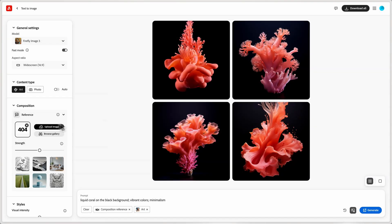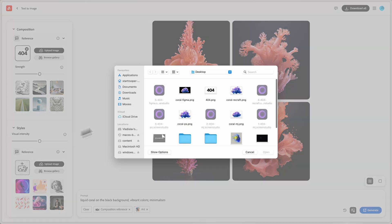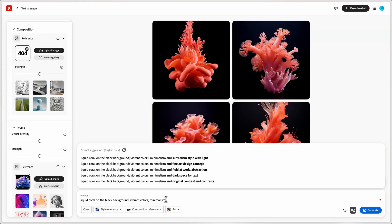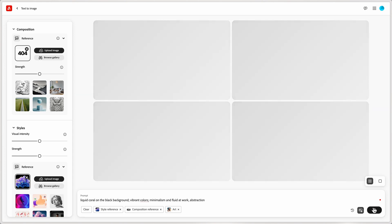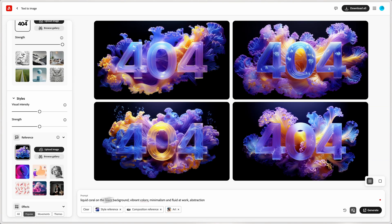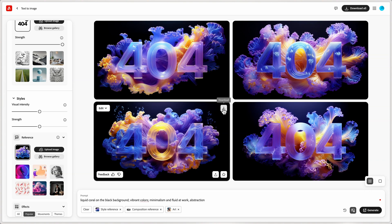In Adobe Firefly, we will use text to image generation. Use a simple prompt, then add this image with 404 text as a composition reference and the image of the coral as a style reference. And if you're lucky, you might get great options within a few tries.